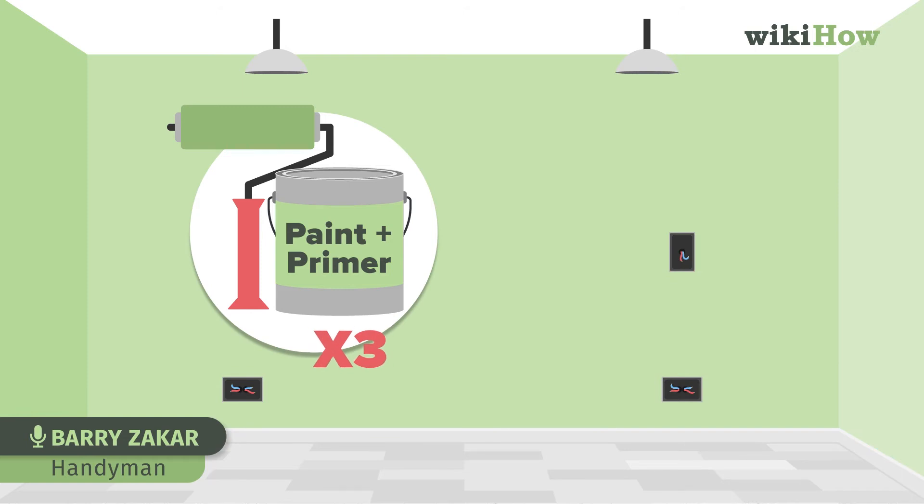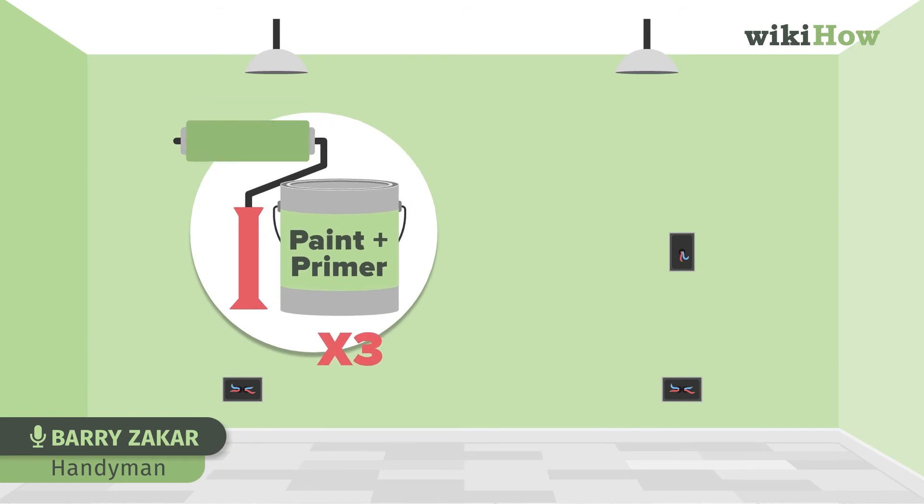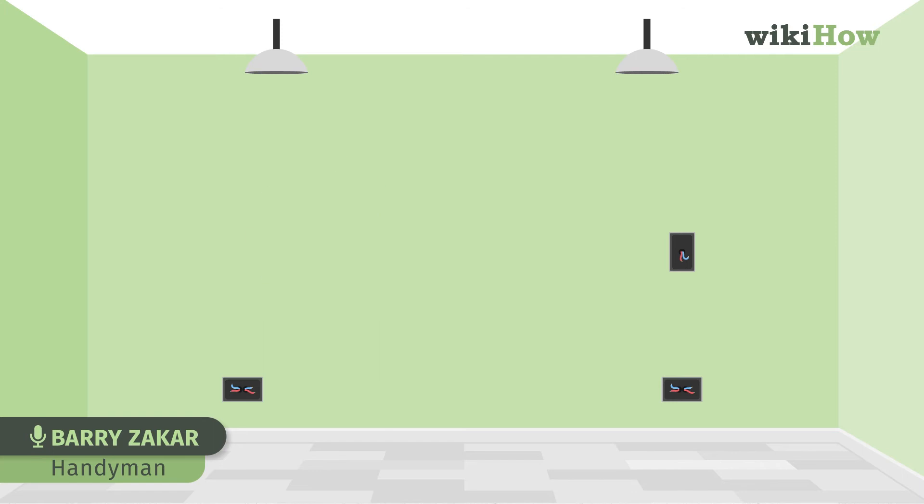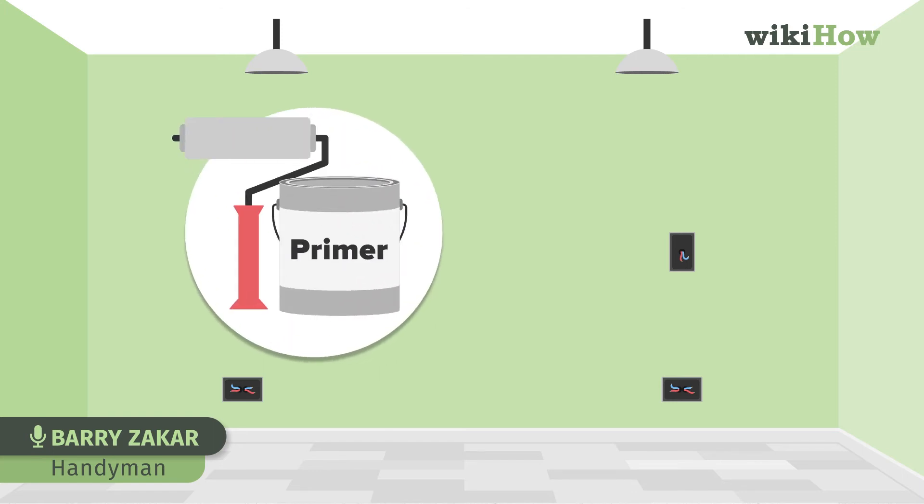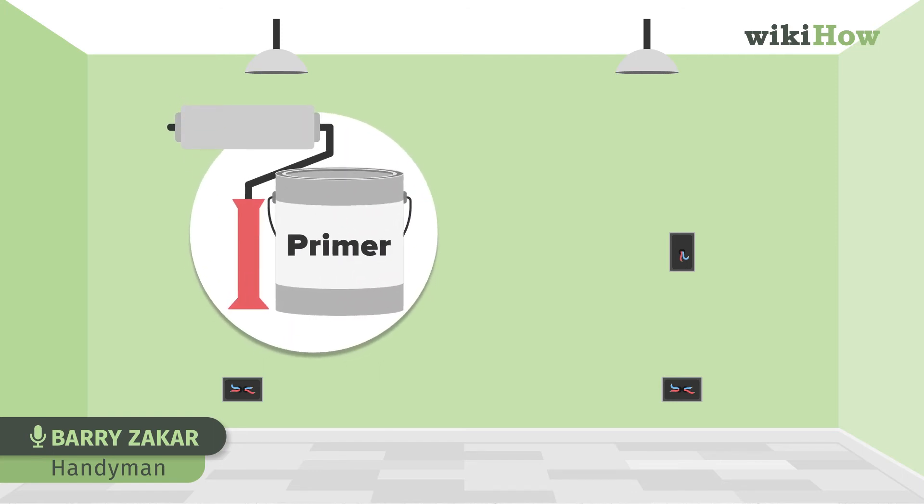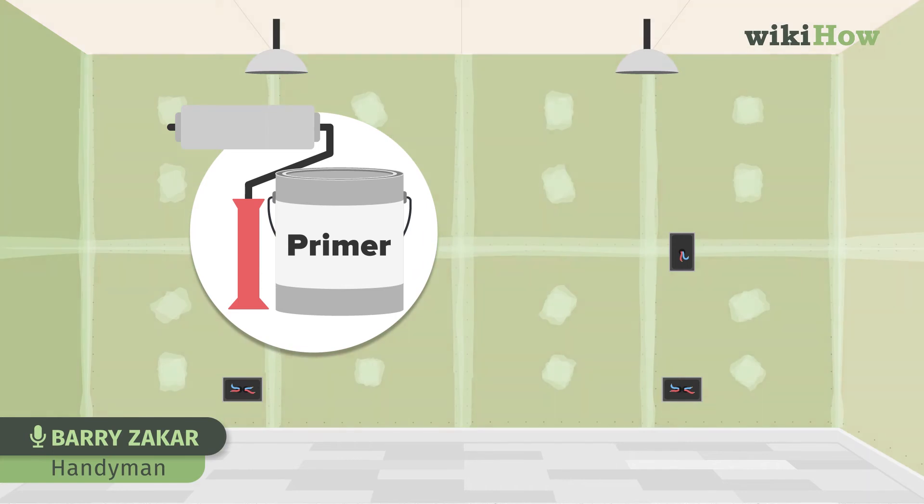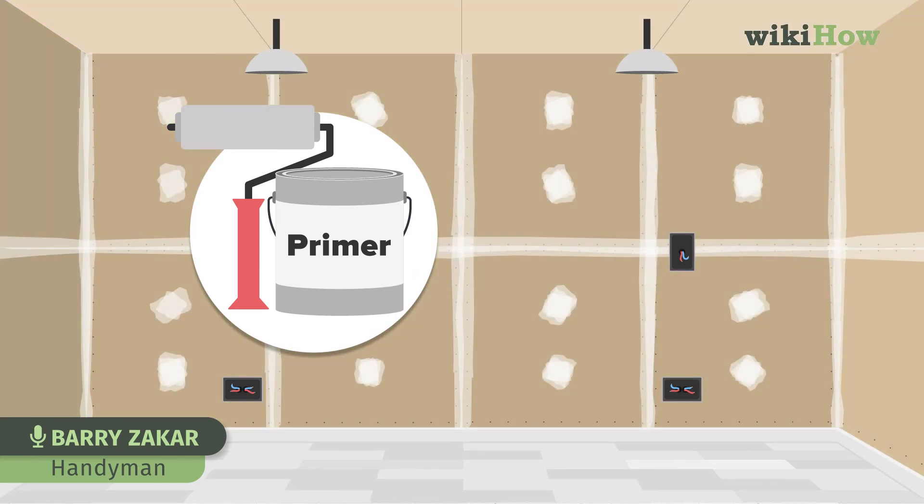The only time you really need primer by itself is when the wall has never been painted before, like you have fresh drywall and texture that needs to be primed.